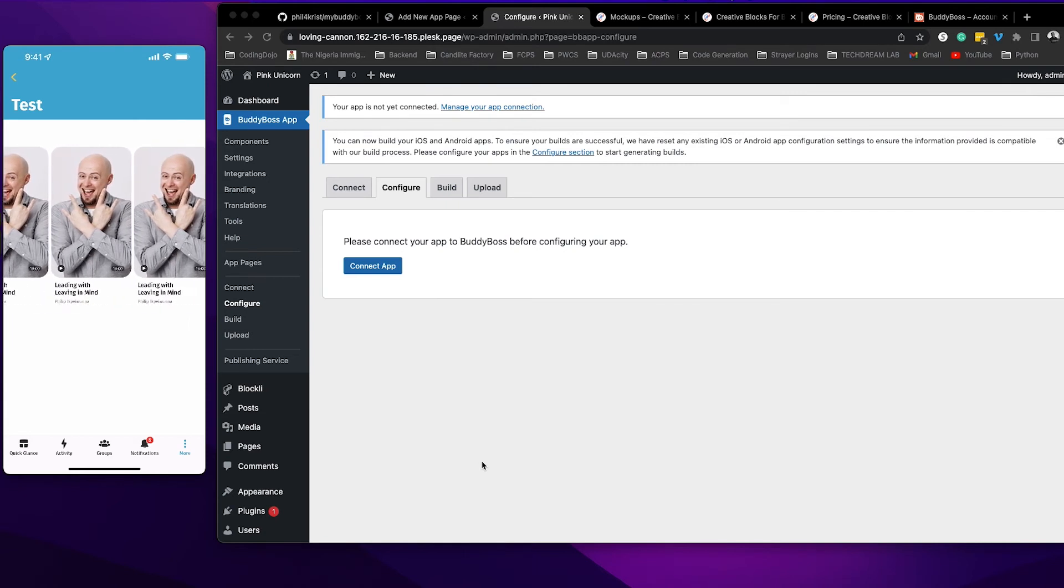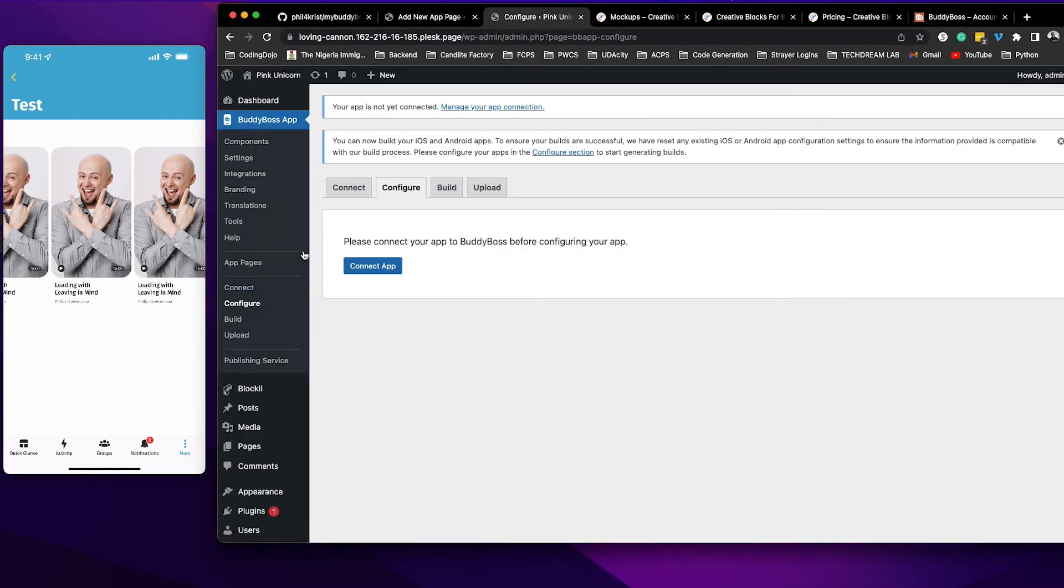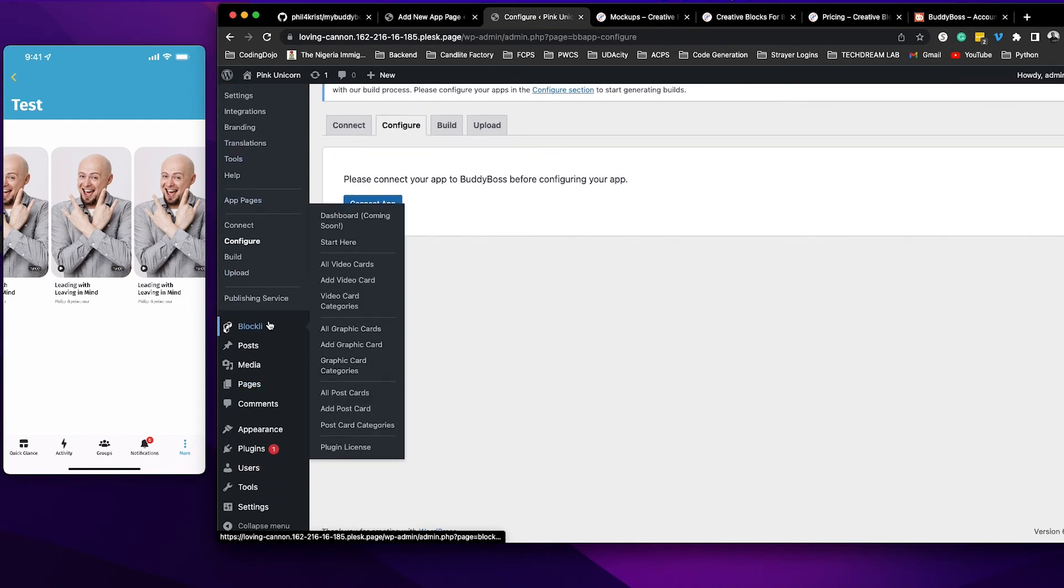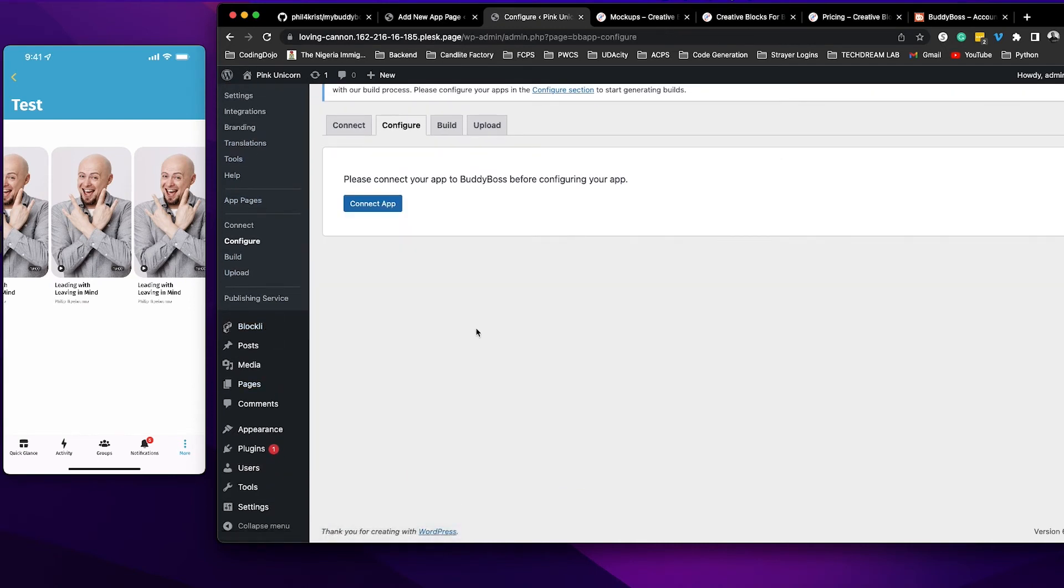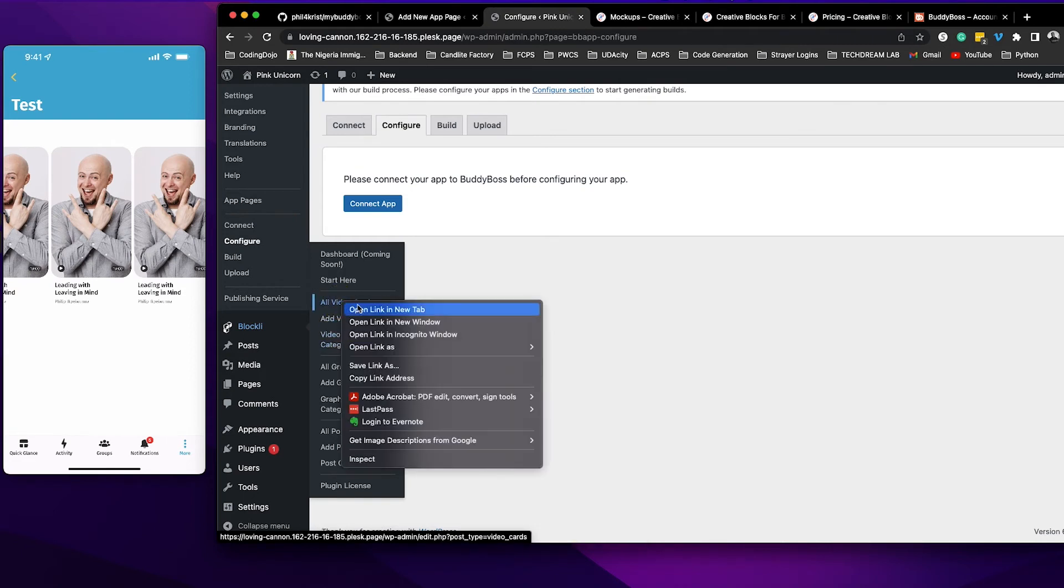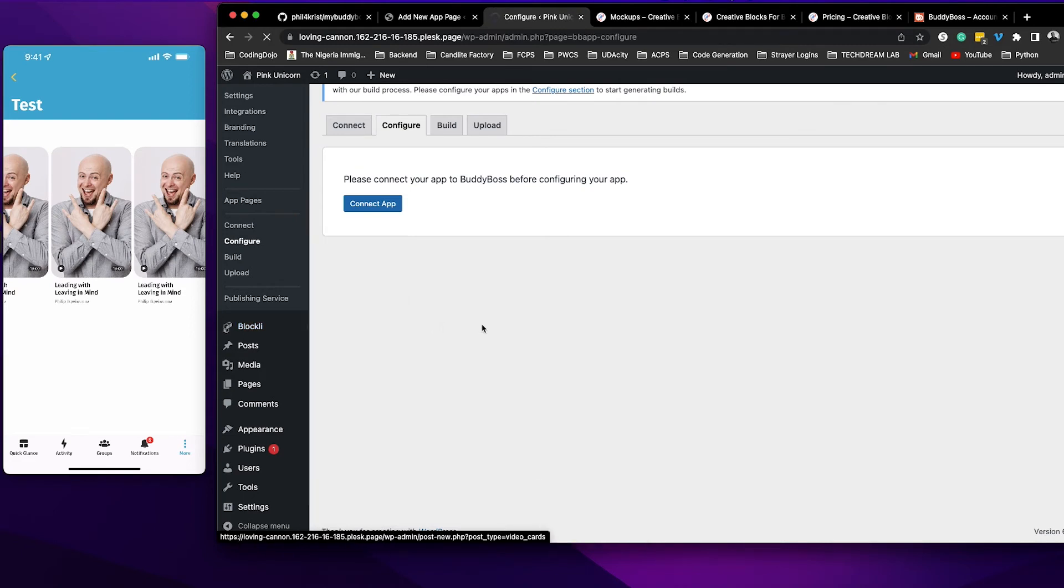Now, one thing I didn't show you is when you're creating a post for your card you need to put the URL for where Blockly is going to direct or where the card is going to direct the user to. So let's go back here to all video cards.